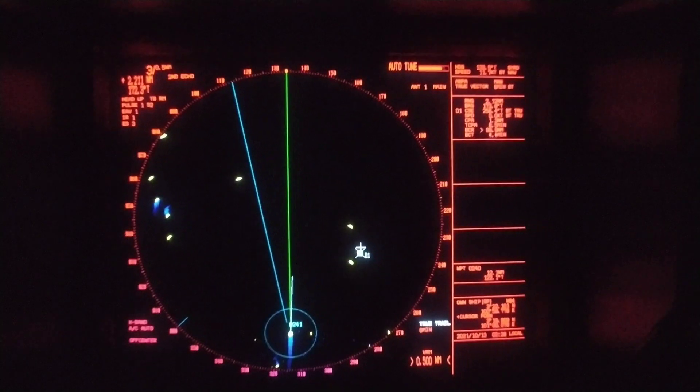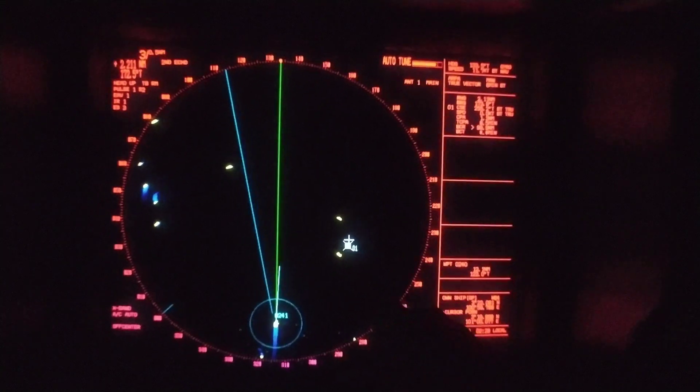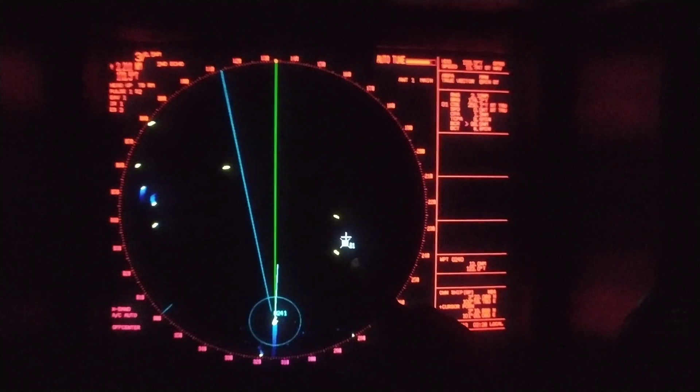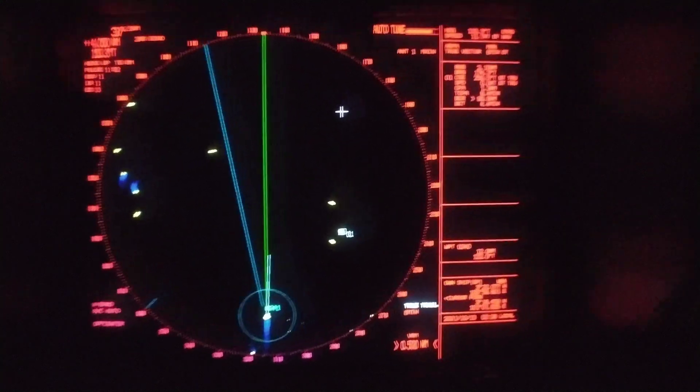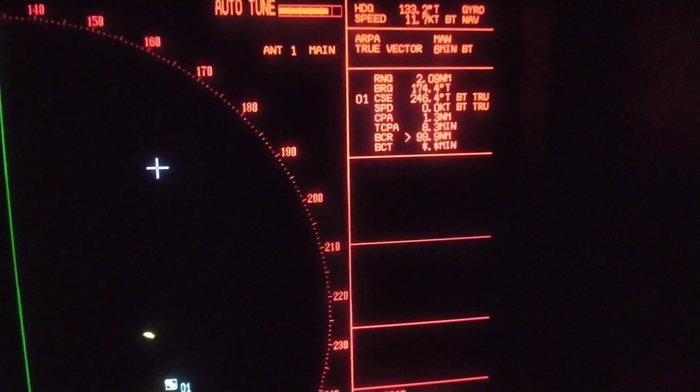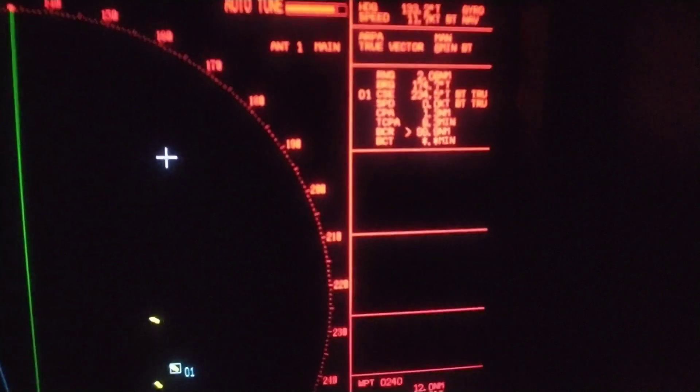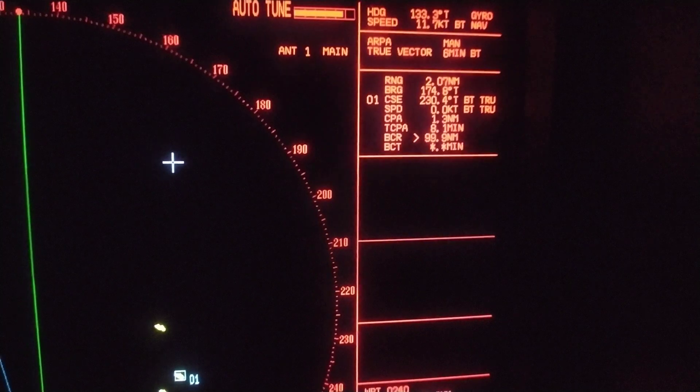This is the Pulau Angsa Bank Beacon. You can see the continuous flashing — the flashing light is the beacon. It is night time, around 2:30 in the morning. This is the night time view of the radar. You can see the Angsa Bank Beacon appearing on the radar; it is exactly on the pointer. The range and bearing of that beacon is 2.08 nautical miles and 174.7 degrees.